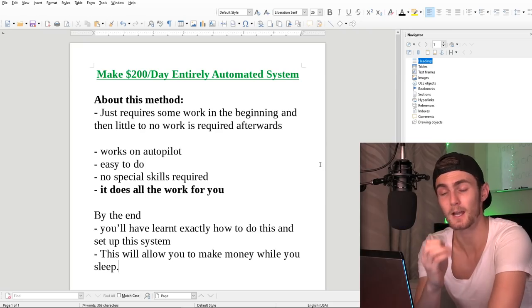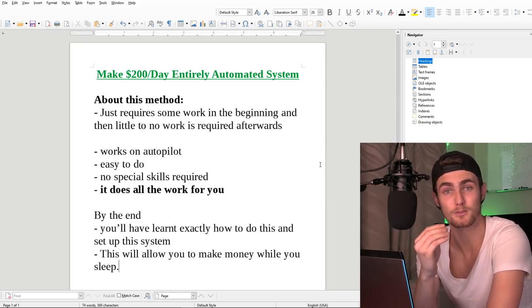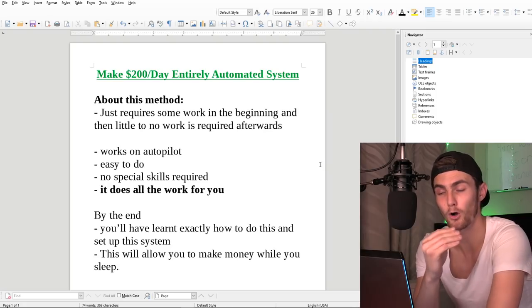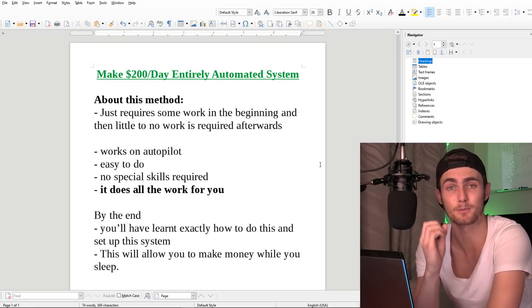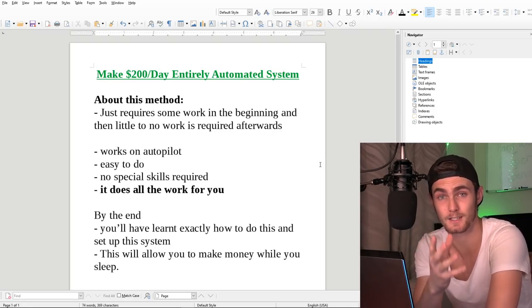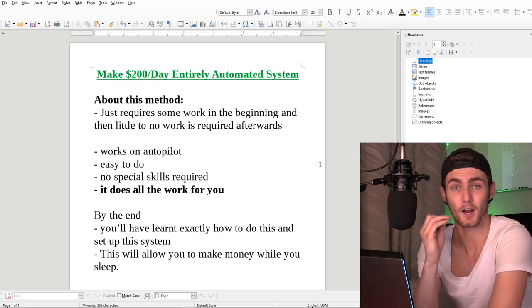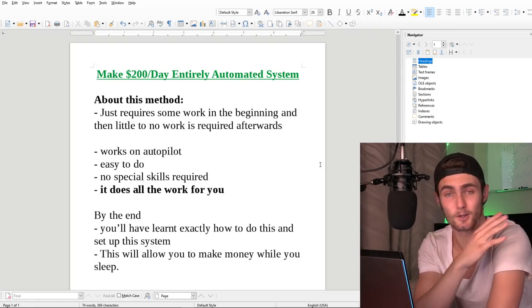In this video, I'm going to show you how you can make $200 per day with this automated system. This just requires a little bit of work in the beginning and then little to no work afterwards. So this is a beautiful passive income concept.